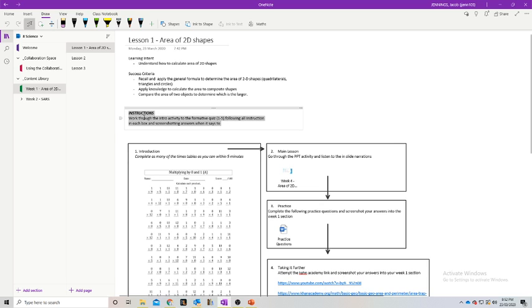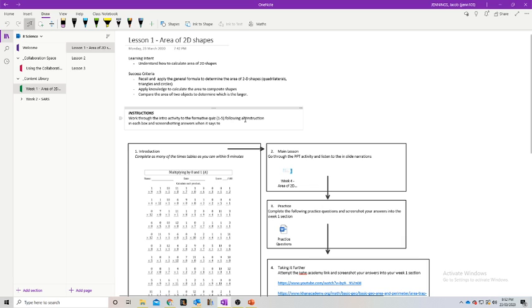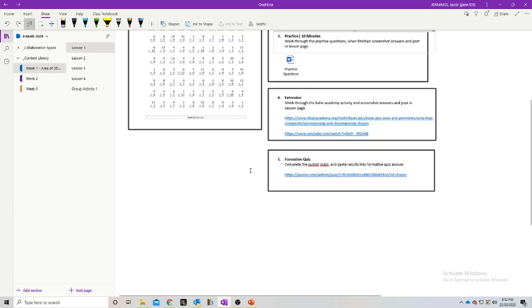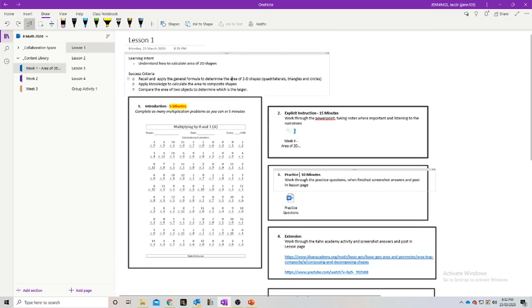Here's another example I've used — it's sort of the same thing, same idea, but I've created arrows that go through each section to guide students, and I've also included an instructions tab where it says to work through the intro activity and screenshot answers when prompted, making it really explicit and clear on what they have to do. In the next video we're going to look at how to check students' answers and go through their workbooks. Hopefully this tutorial helps — thank you for listening.